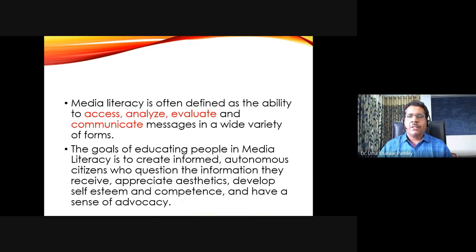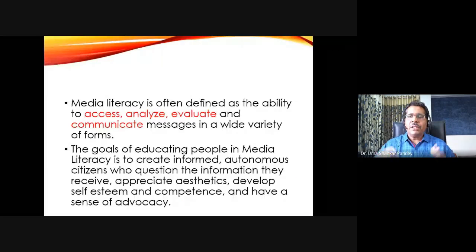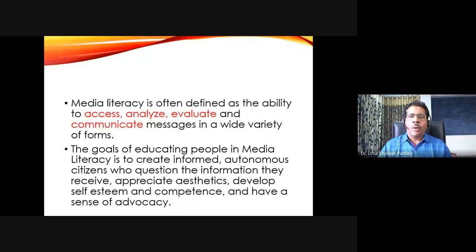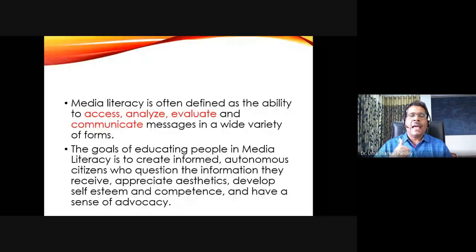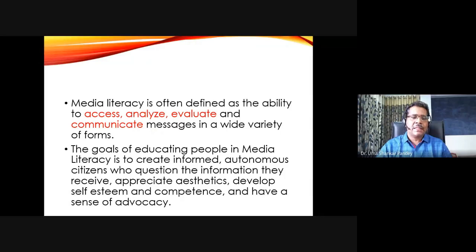Media literacy can be looked at in many different ways, but there are four common points most agree on. Media literacy is first of all the ability to access information. Access itself is a part of literacy.